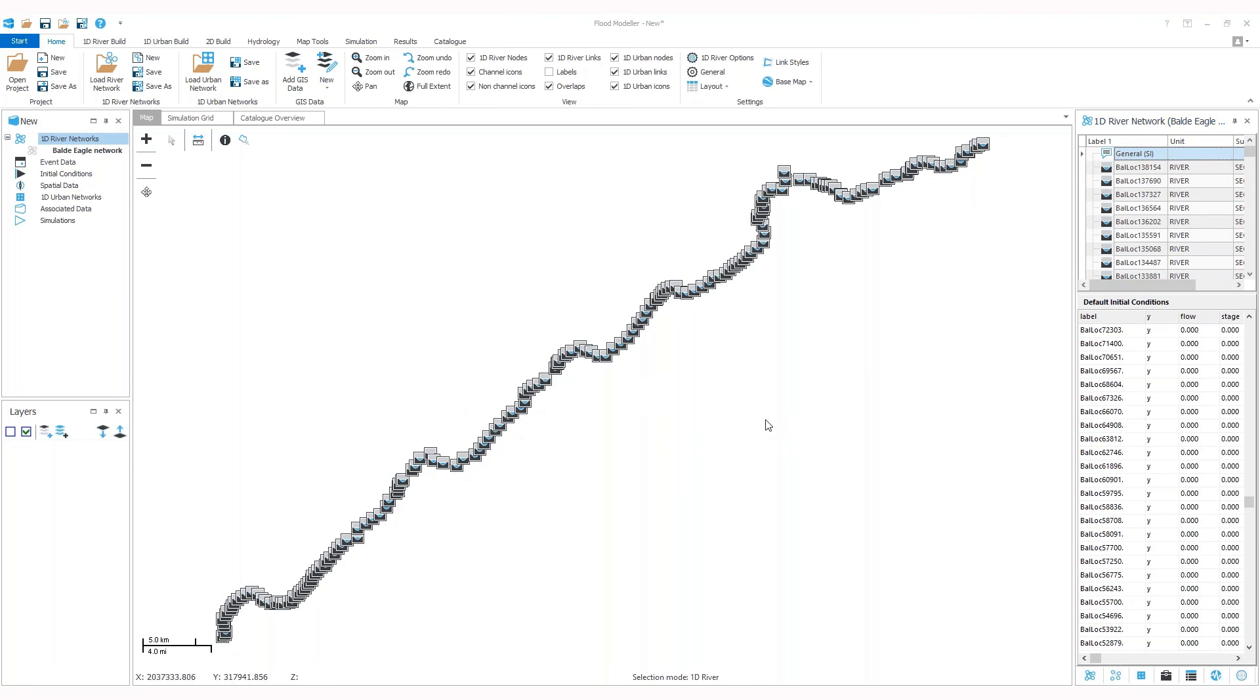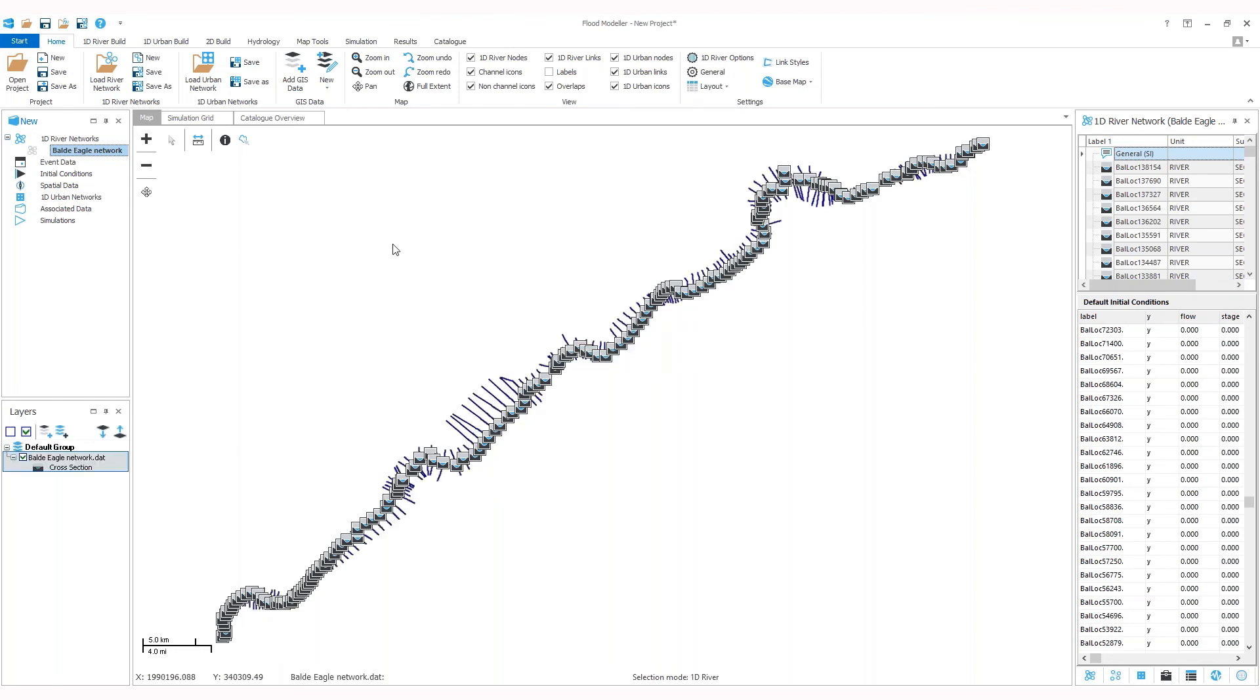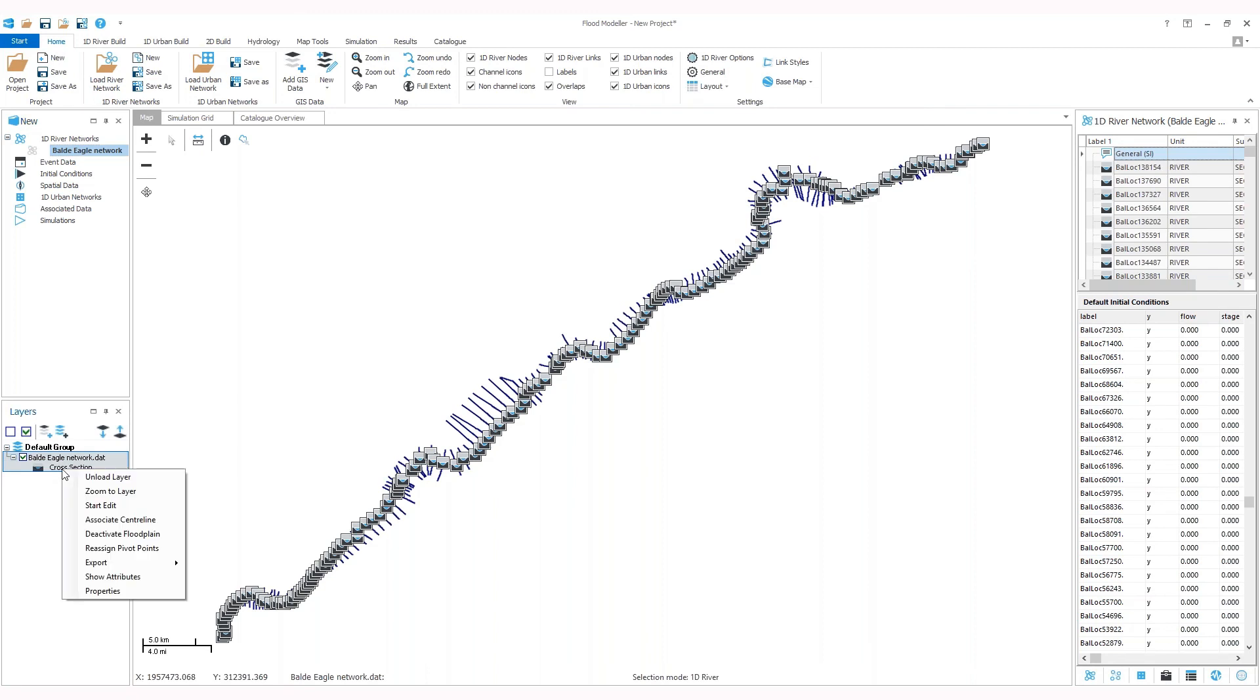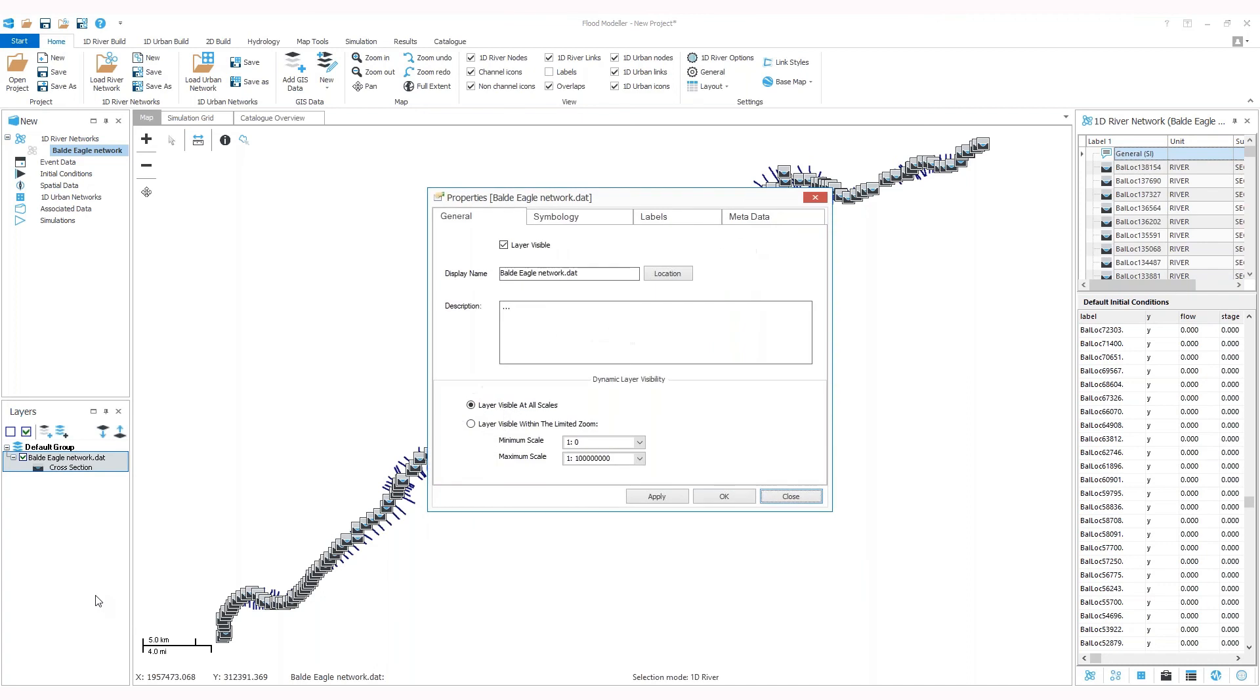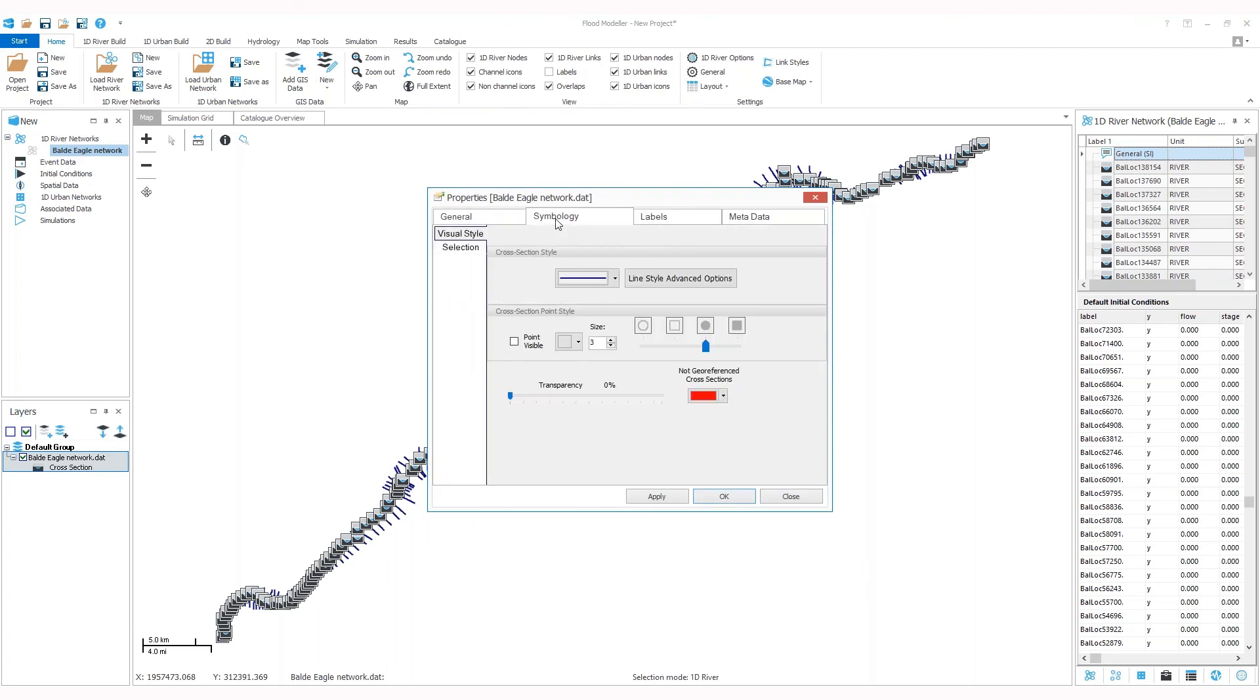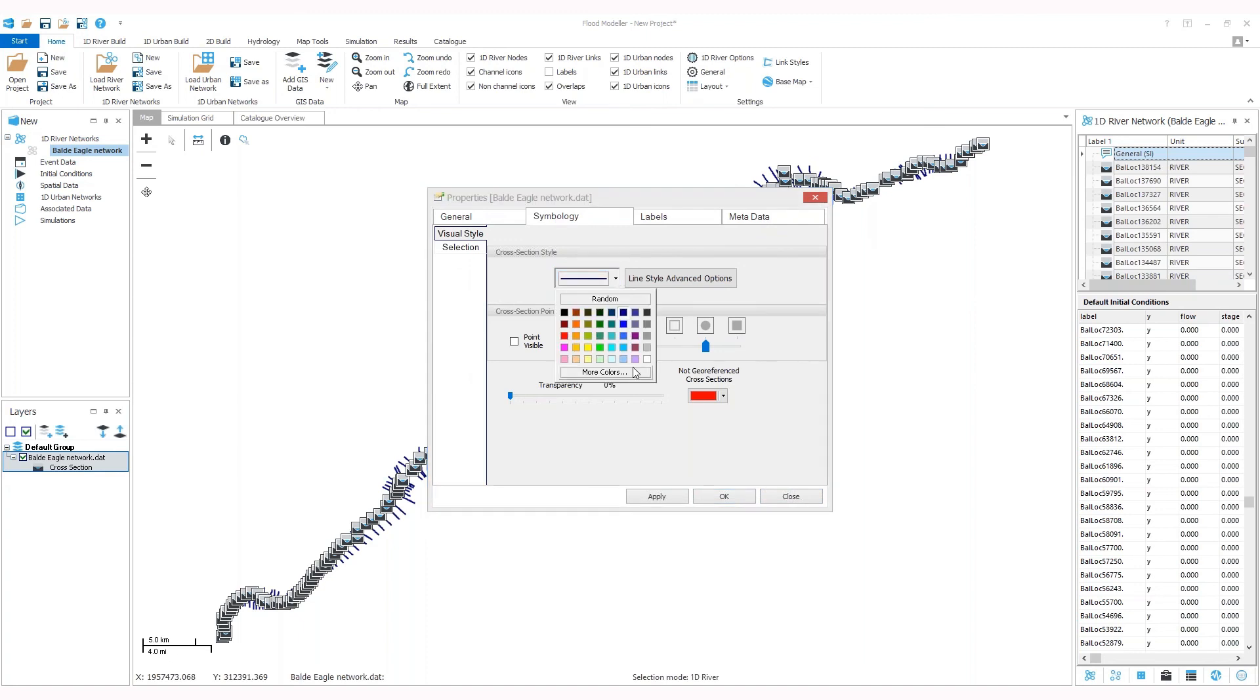Then if you want to display section lines, it's very simple. You just need to go back to your project panel and drag your network onto the map. Here you can see the section lines on your map. This will appear in the layers panel here on the left. For example, if we choose a light blue.